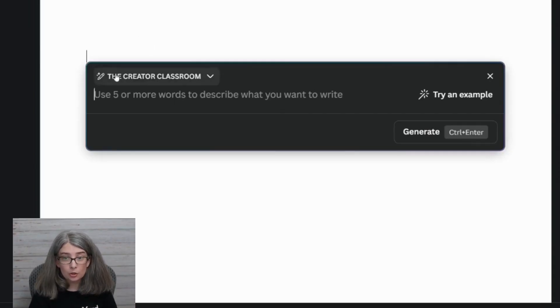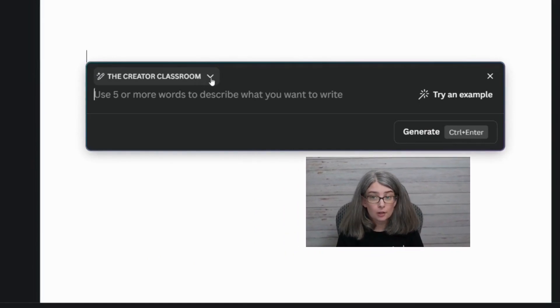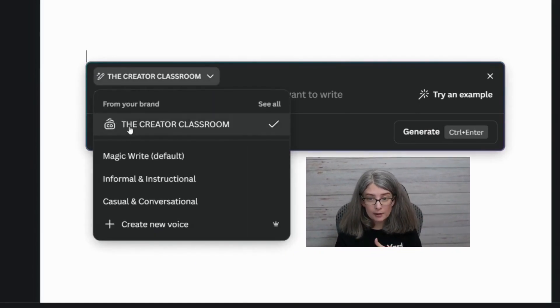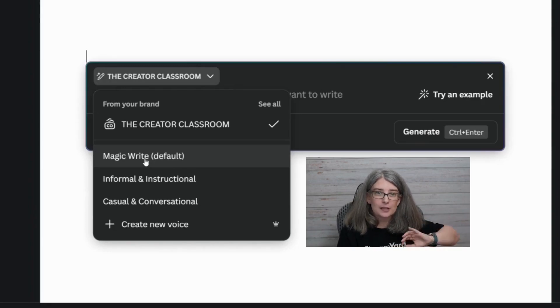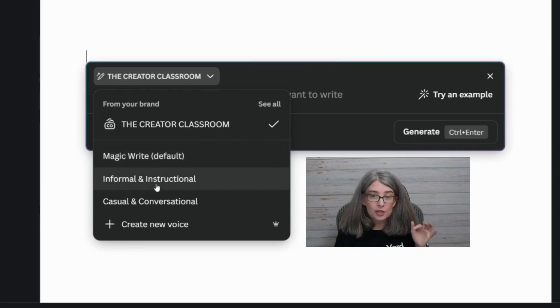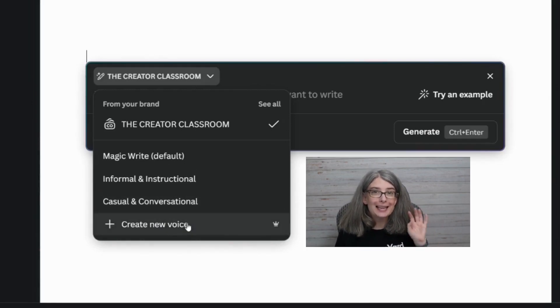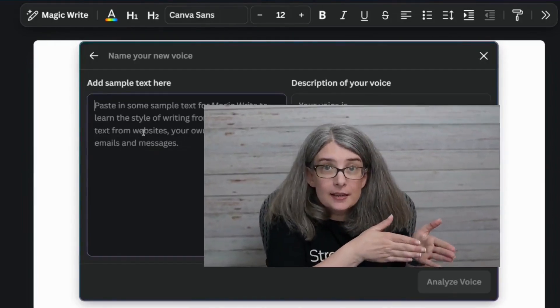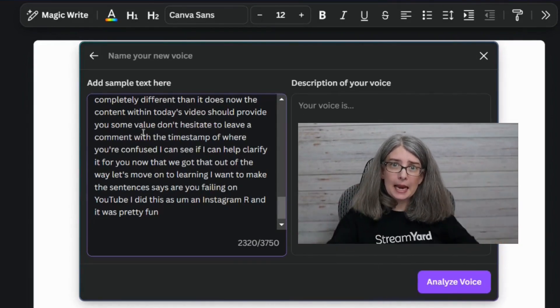Either way, you'll see mine says the Creator Classroom — yours might just say MagicWrite or something else. Select the dropdown menu and you'll see options: from your brand, the Creator Classroom, MagicWrite which is the default — that's what yours may say if you haven't added a brand voice to your brand kit. You'll also notice two others: informational and instructional, and casual and conversational. What you're going to do is click one called Create a New Voice, then paste in the sample text. This is where those subtitles from your most confident video come in — paste that right in. This helps Canva analyze your voice.